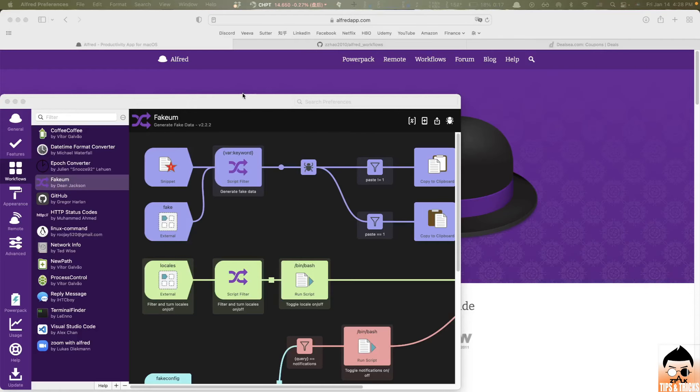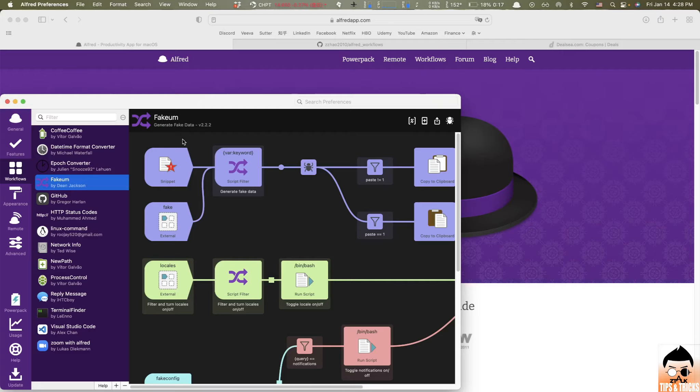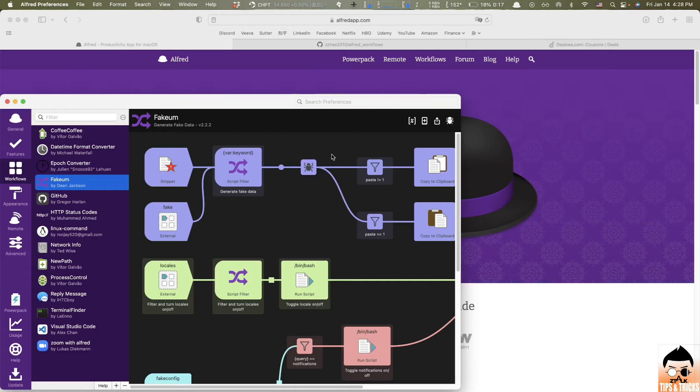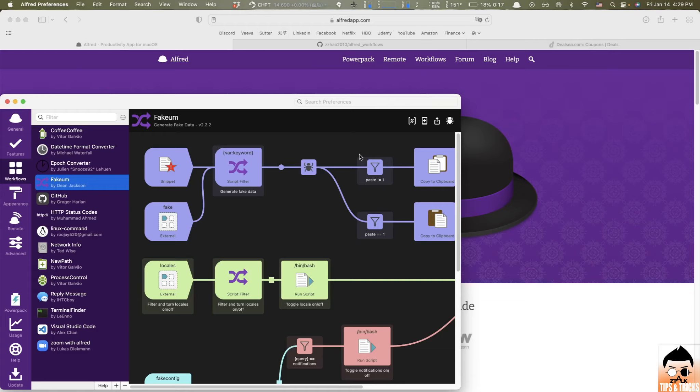Last but not least, the next workflow that I'd like to share is called fake em, which is used for code testing. It's pretty common. You need to generate fake IDs, names, emails, all those personal information for your testing, right? Sometimes it's kind of annoying to come up with those information on your own. And that's basically where fake em comes into the picture. It helps you generate random fake information for testing or whatever purposes you had. Pretty neat.